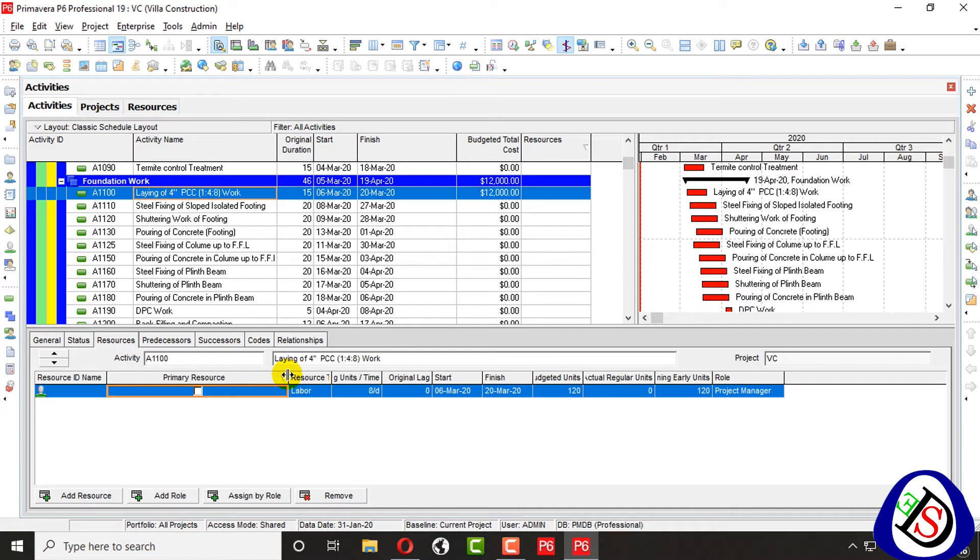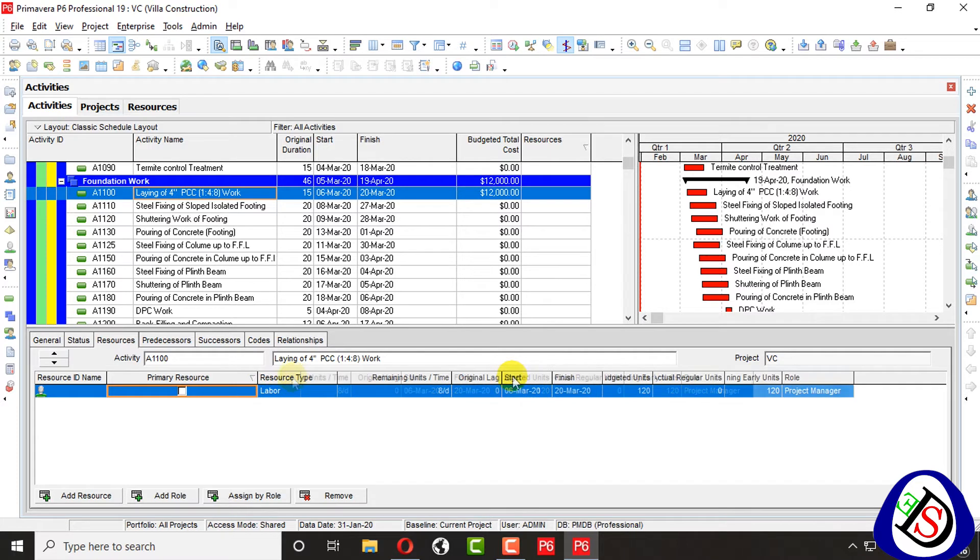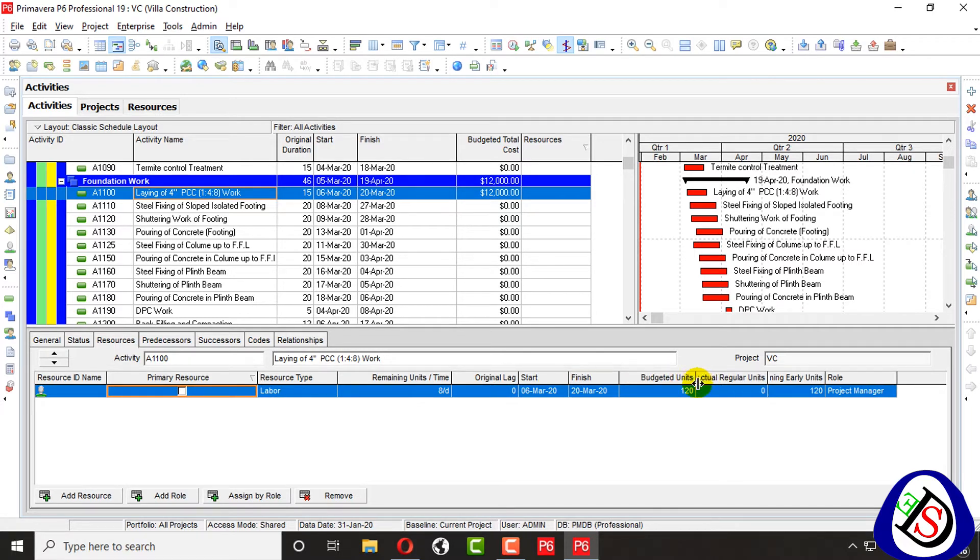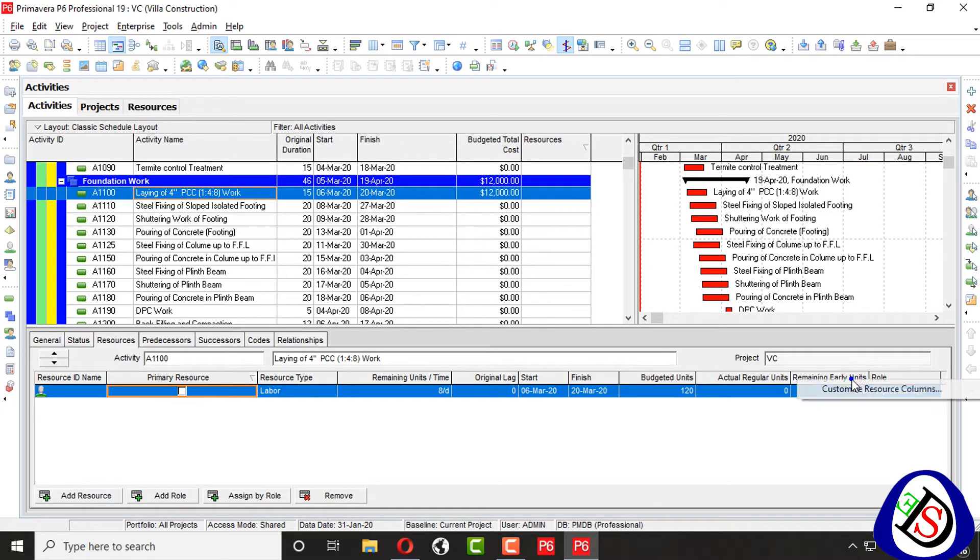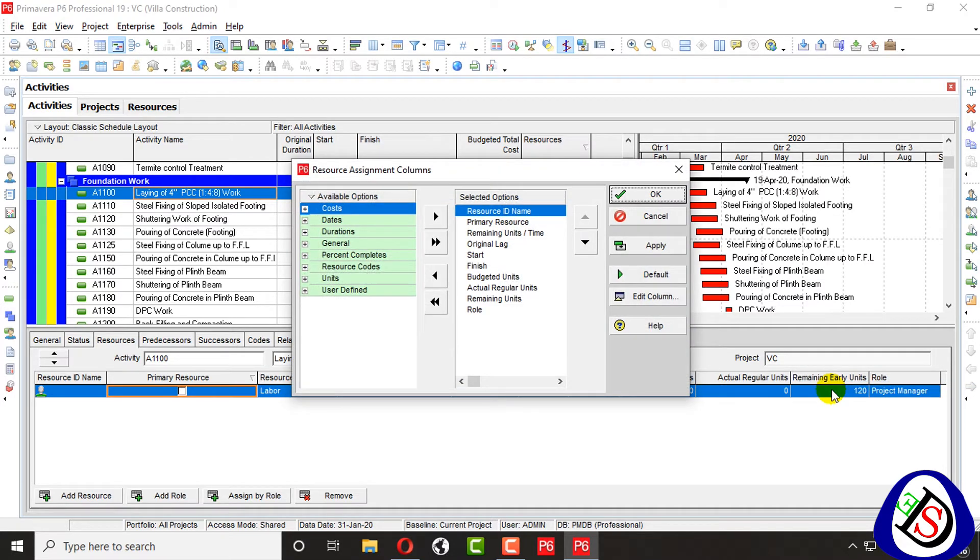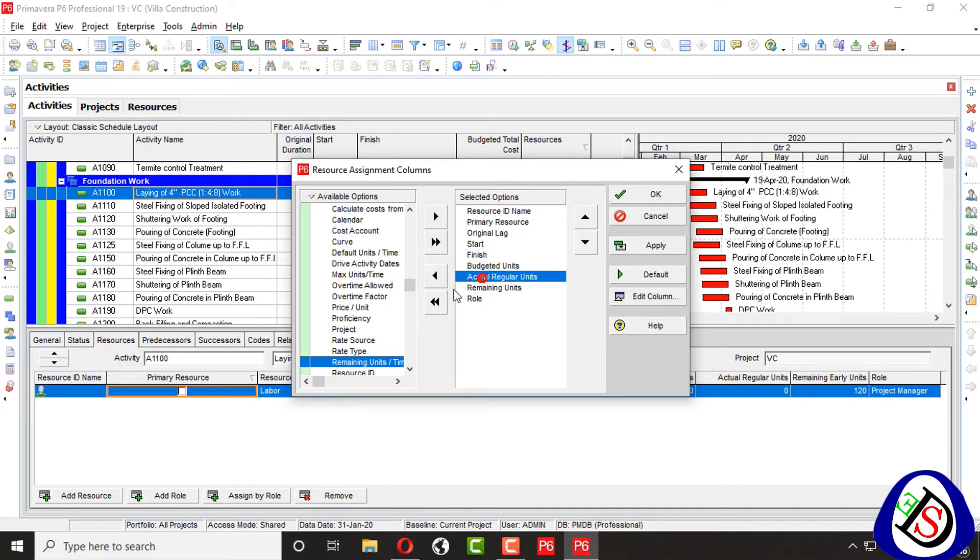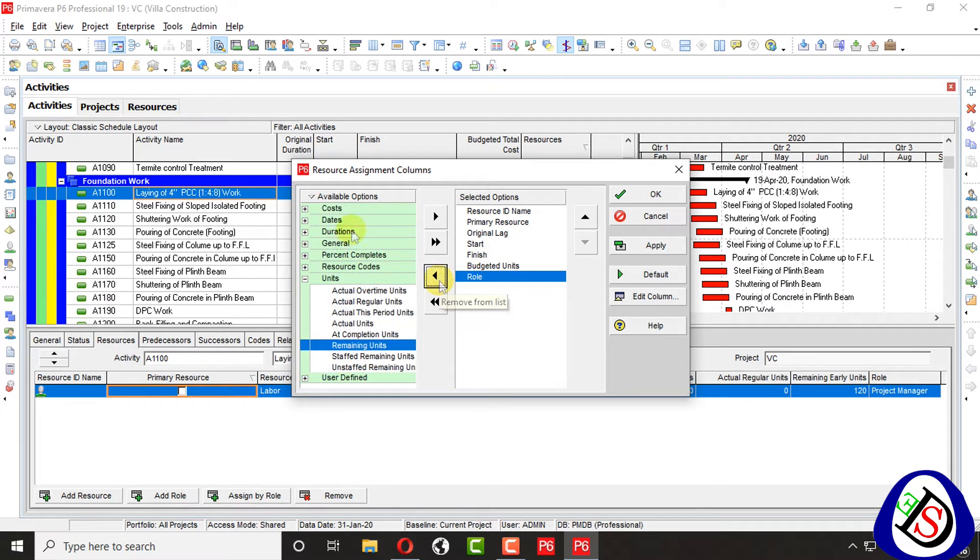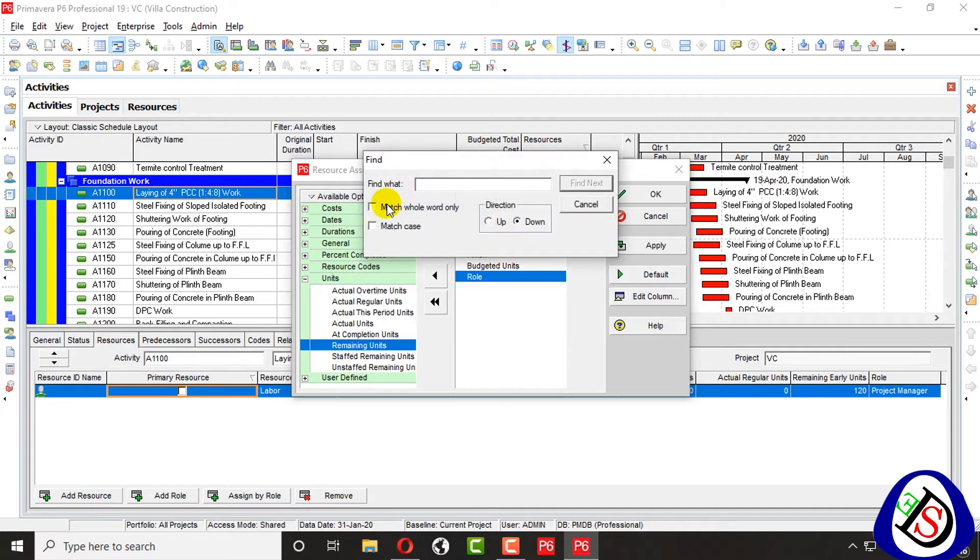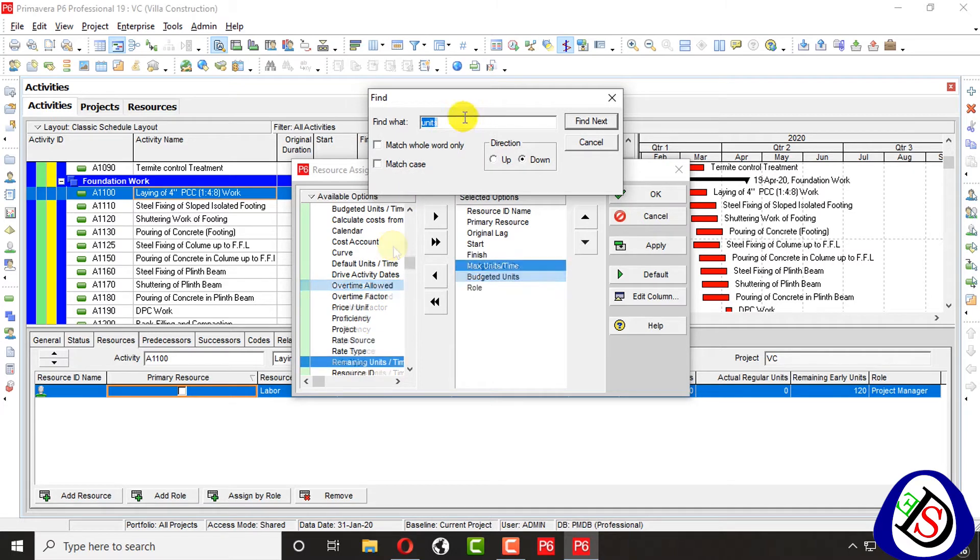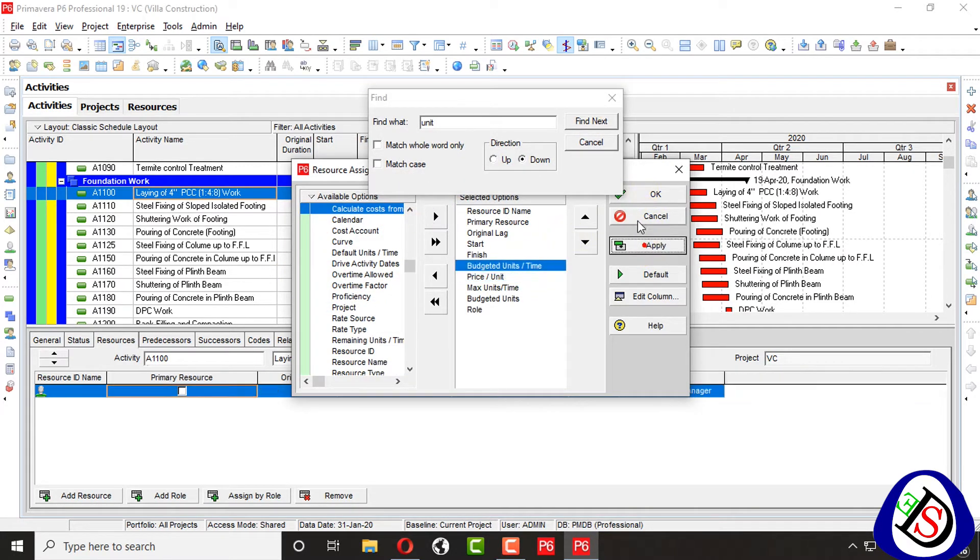Its primary resource or not, resource type labor, remaining units part-time, original lag, and then budgeted units part-time, actual units part-time, remaining units, early units part-time, remaining early units. Then we will go for customize my column here. I remove remaining units part-time. I will remove this, will be remain actual regular units, remaining units, and I will add units part-time, maximum units part-time.